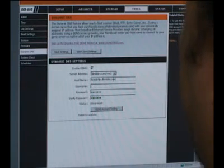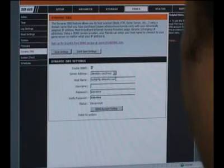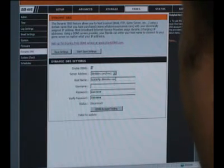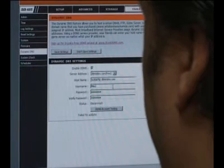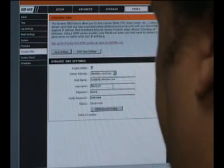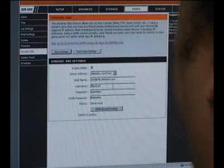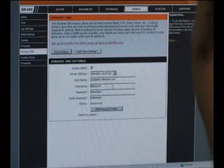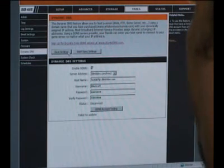You're going to want to use the username and password that you had chosen for your account at dlinkddns.com. Then go ahead and save your settings.